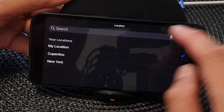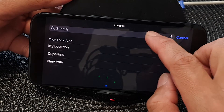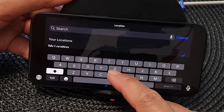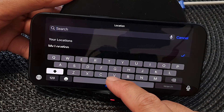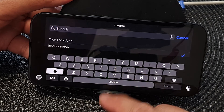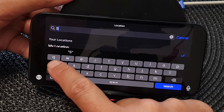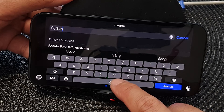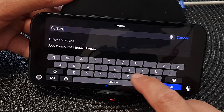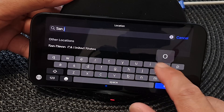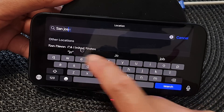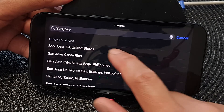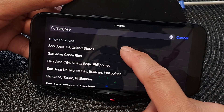In the search text box, put in the name of the city or location that you want to use for your weather information. Here I can put in San Jose and then tap on search.